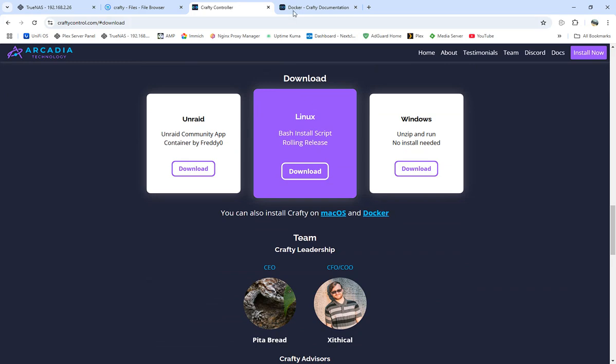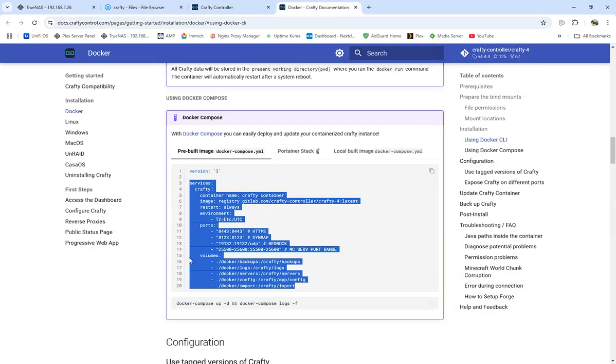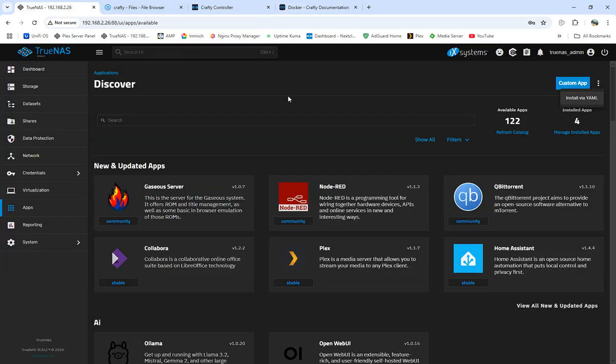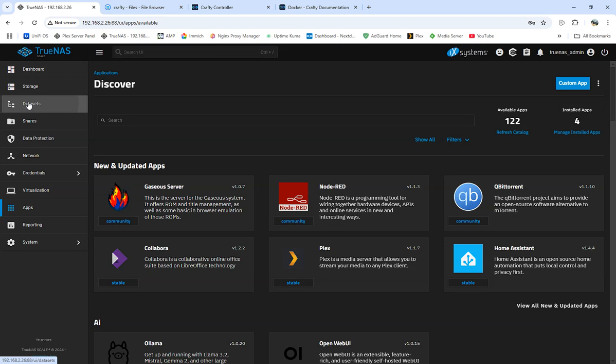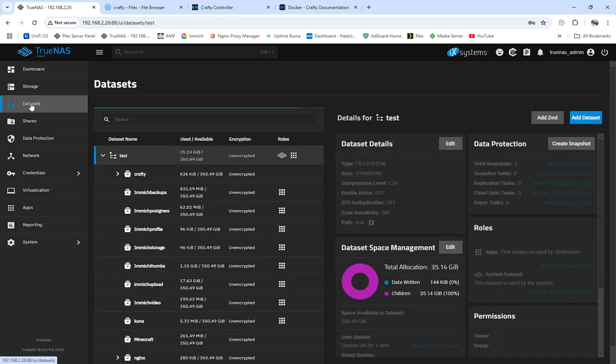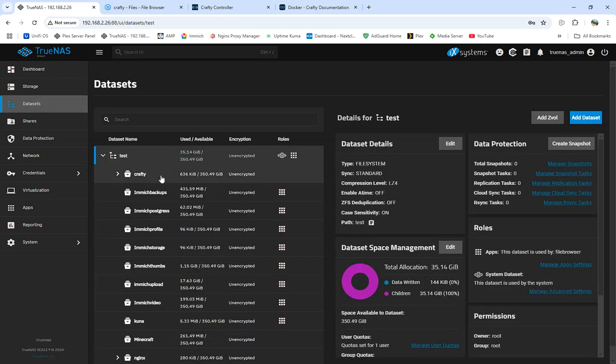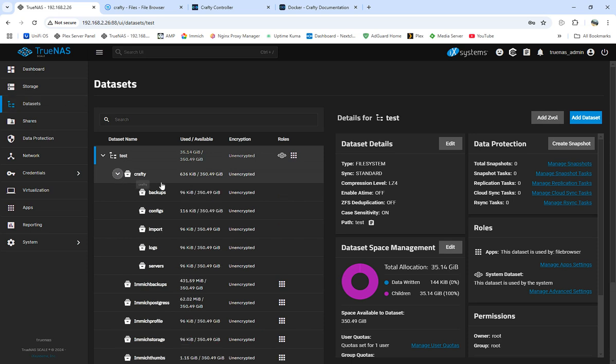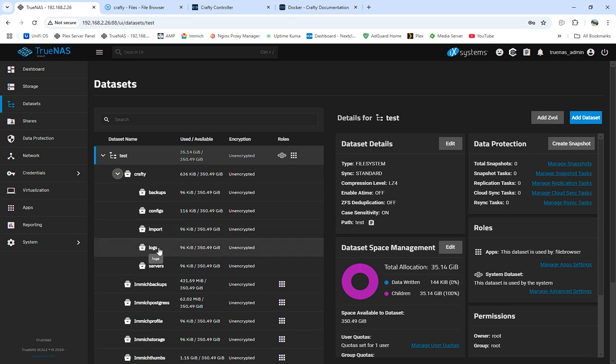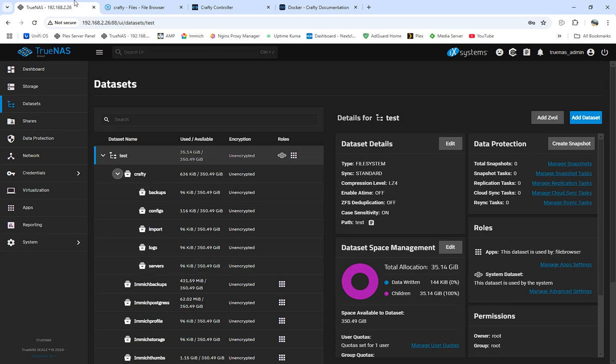But first off what we're going to do is, we've got Crafty. When I go down to download, gonna find the Docker. We have everything pulled up, we got the Docker program, but first off what we want to do, we always want to come create our datasets.